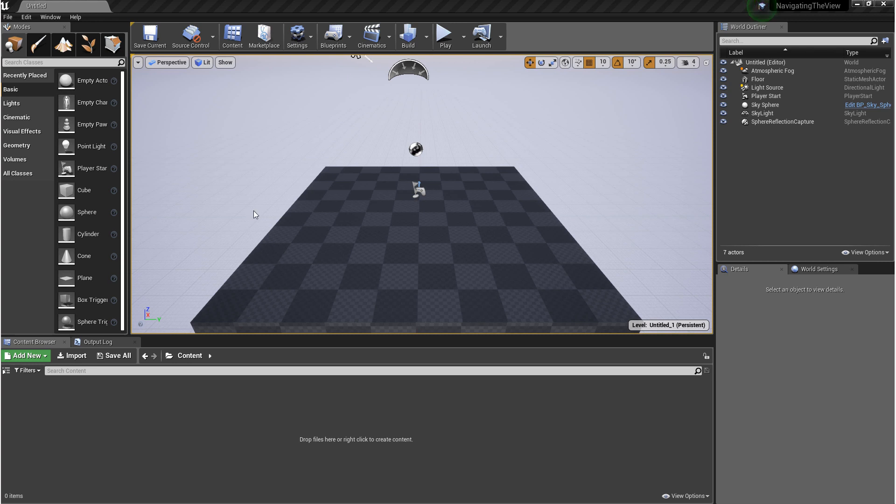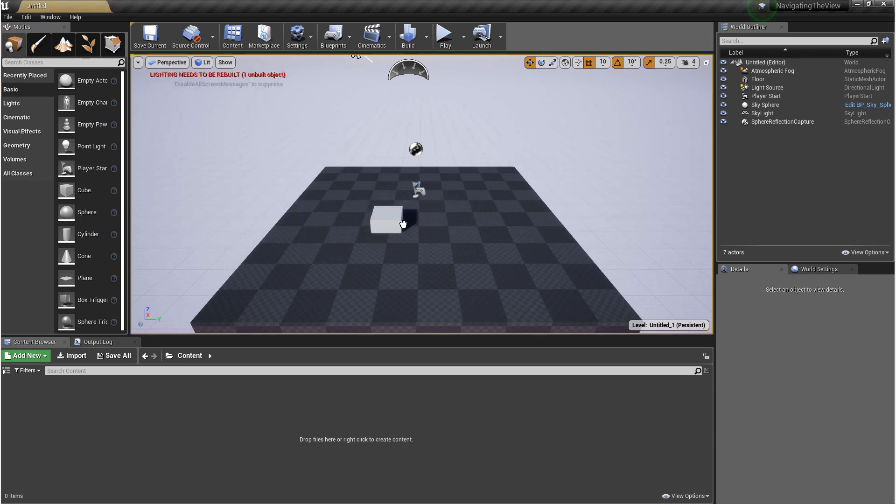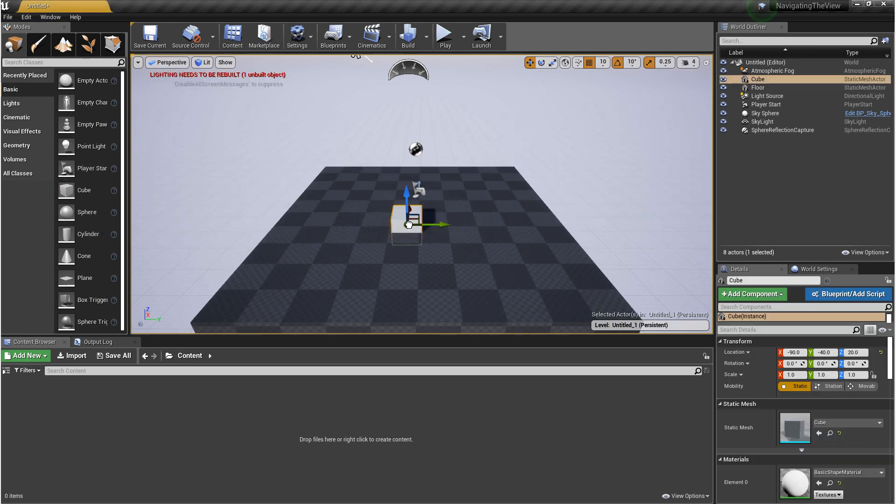To get things started, we need to put a cube in our scene. So we'll come over to the modes panel, basic, and then come down to the cube and just drag and drop that into your scene.